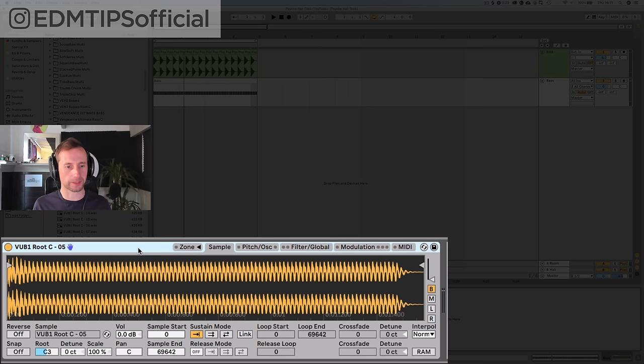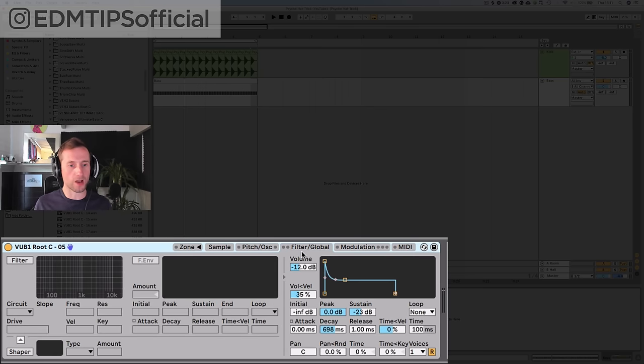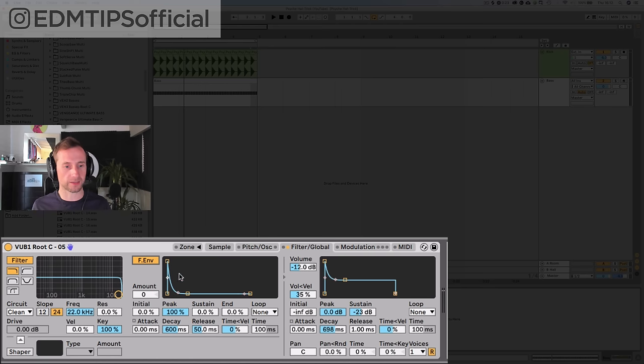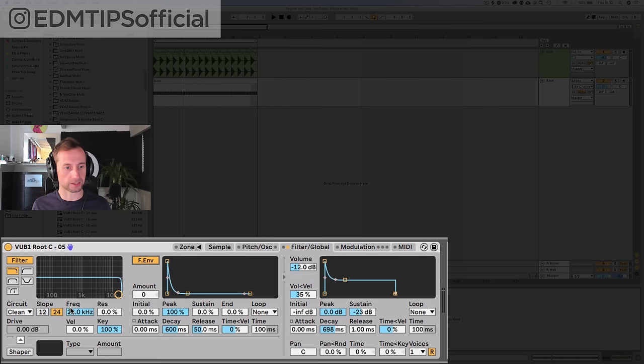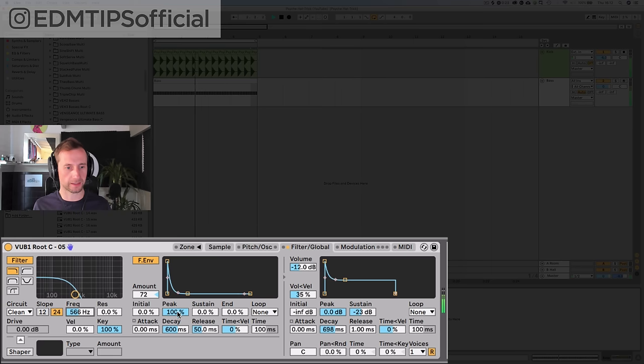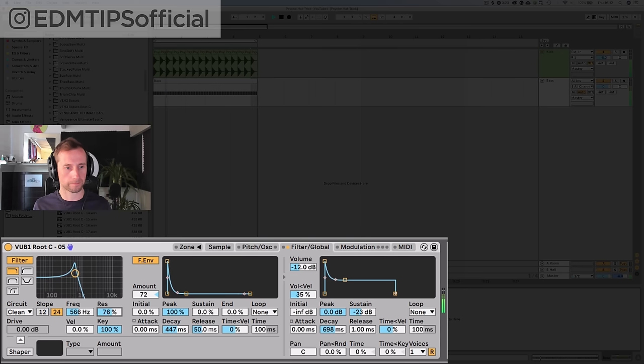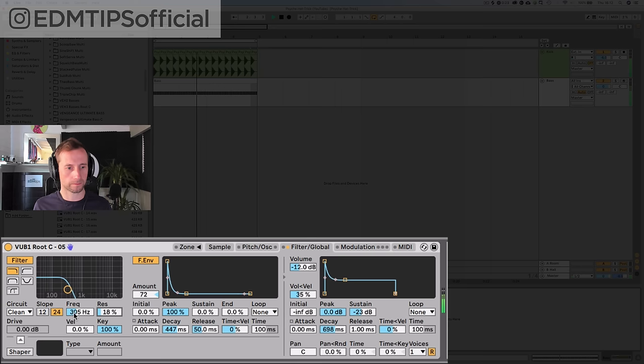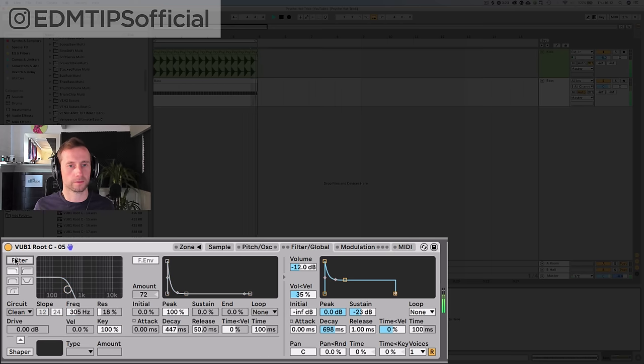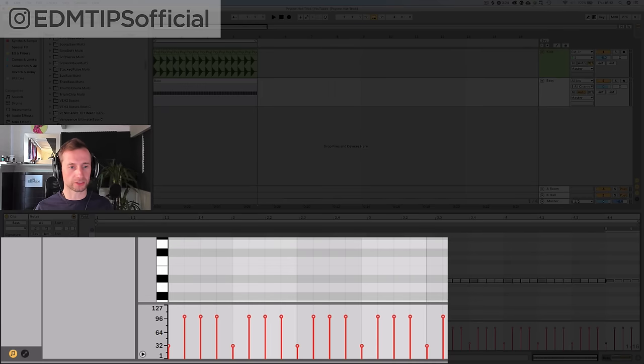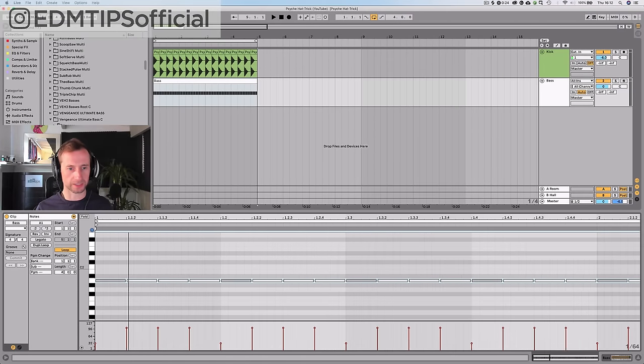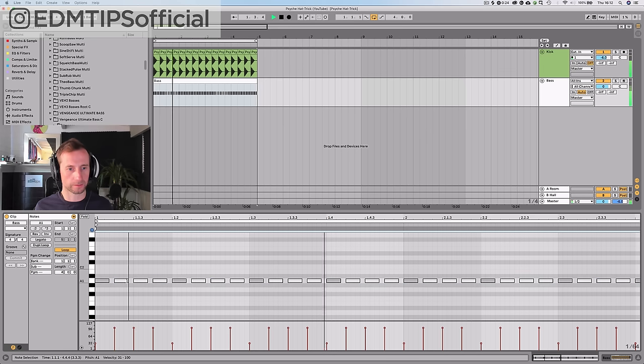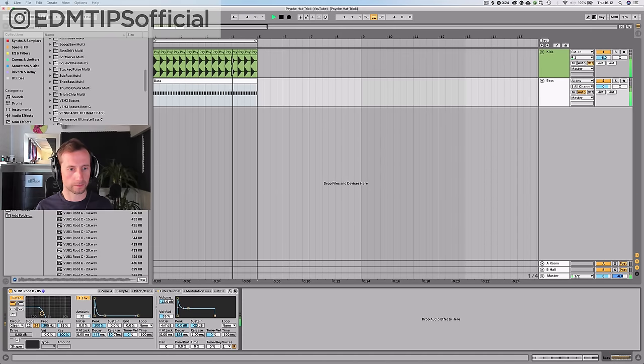Before we choose the sound, we are going to adjust the shape slightly. Take the release fully off, make sure there's only one voice playing at once, because you don't want different bass notes overlapping each other. Then we're going to take the sustain down and the decay to make it really short and sharp.